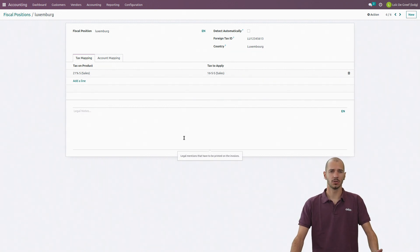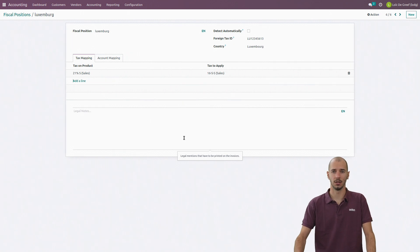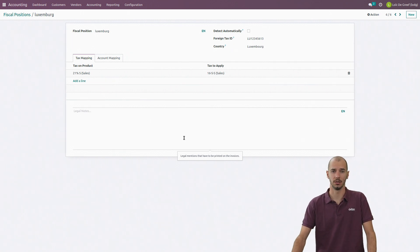I can of course also use this fiscal position on any contact and also when I record an invoice.